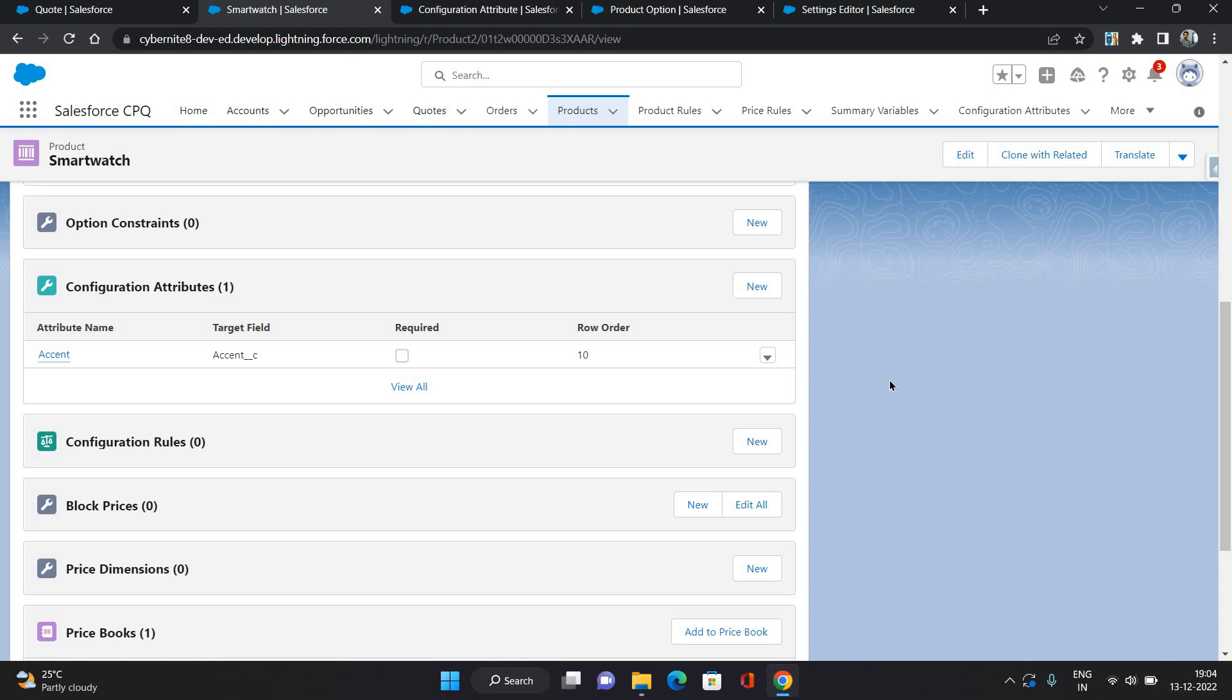So in order to use the same attribute for different products and different features under those products, there is a concept of Global Attribute which I'm gonna cover in the next video. If you like this video please like it and comment on it. For more, please subscribe my channel as Abhishek Baghirawan. Thank you.